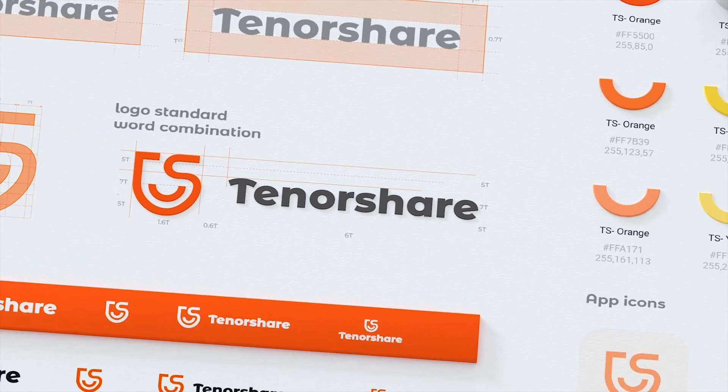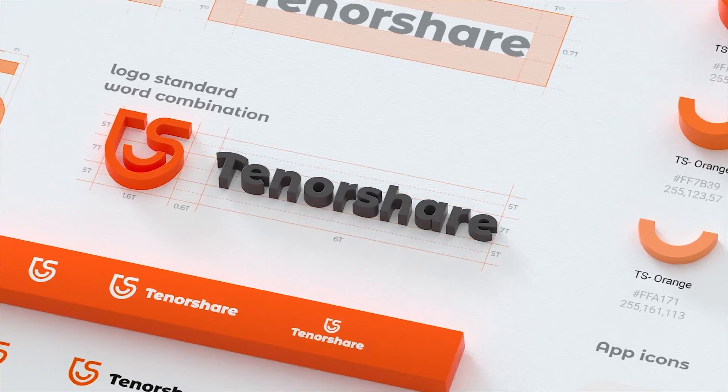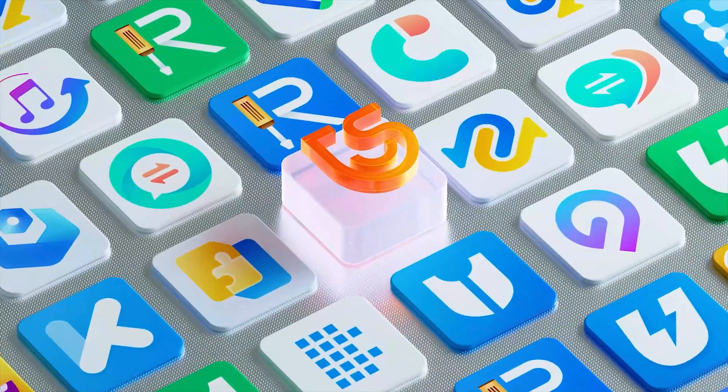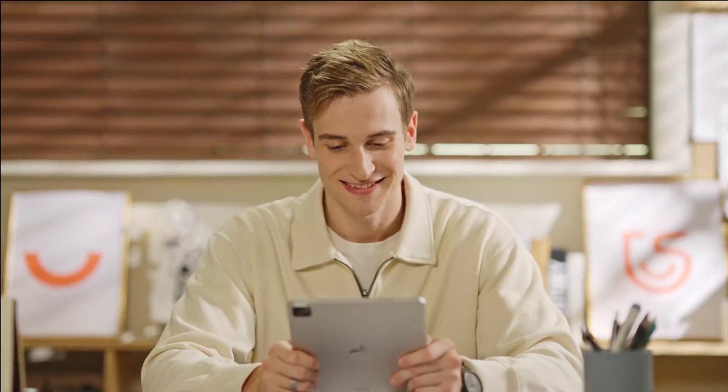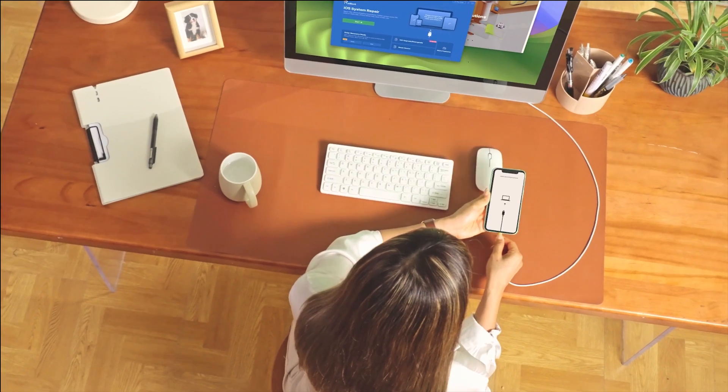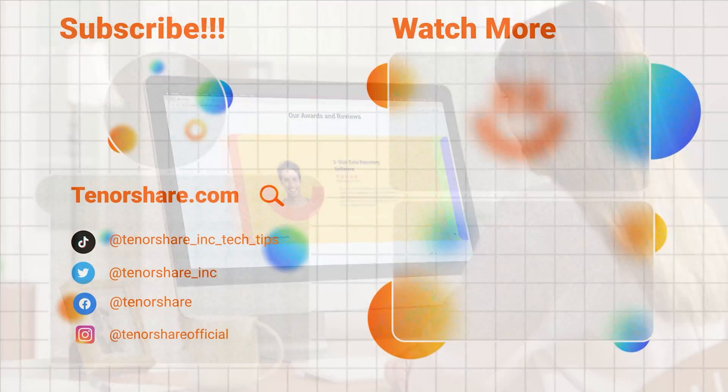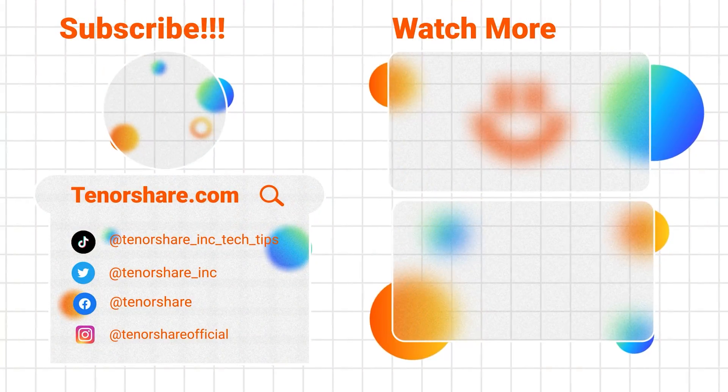At Tenorshare, we're here to make your iOS experience smoother and more enjoyable. Thank you for choosing ReiBoot, your trusted partner in iOS repair and management. See you next time.